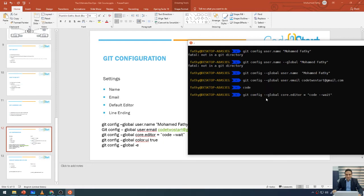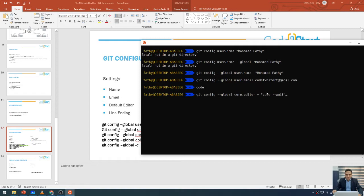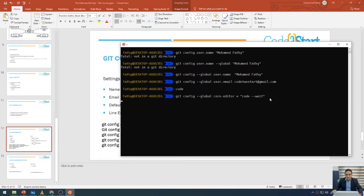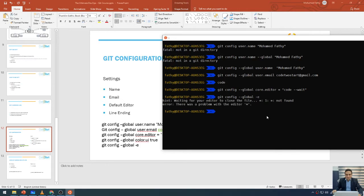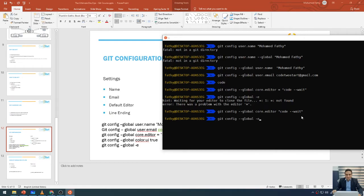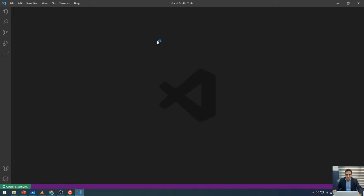The --wait flag tells VS Code that this terminal will be waiting until VS Code is closed. Press Enter. Now if you want to open the configuration, type: git config --global -e and press Enter. We had a problem — we needed to remove the equal sign from the command. After fixing that, git config --global -e will open the configuration in VS Code.